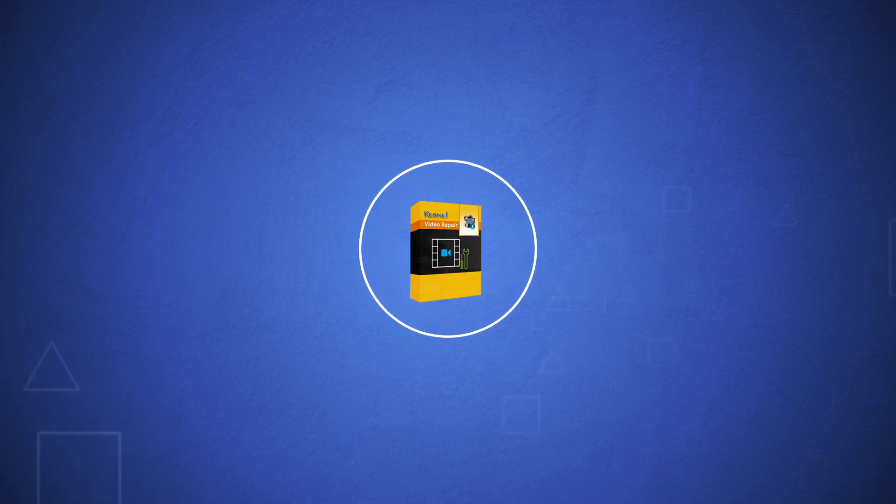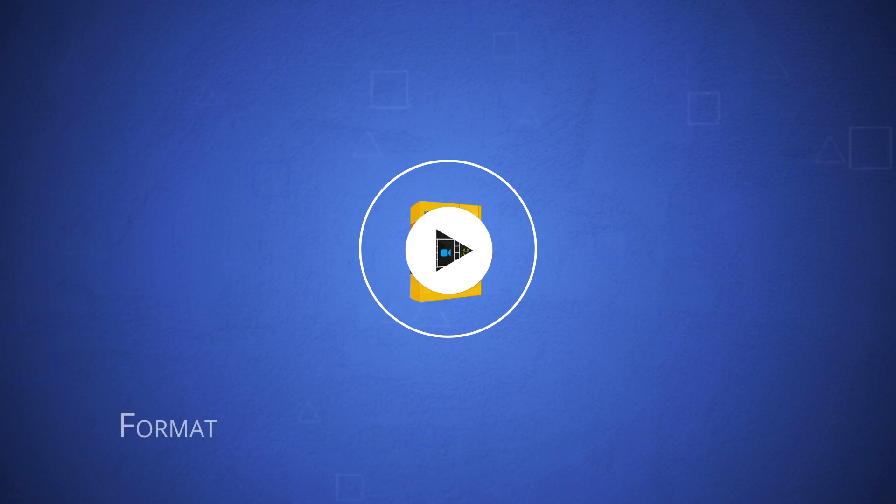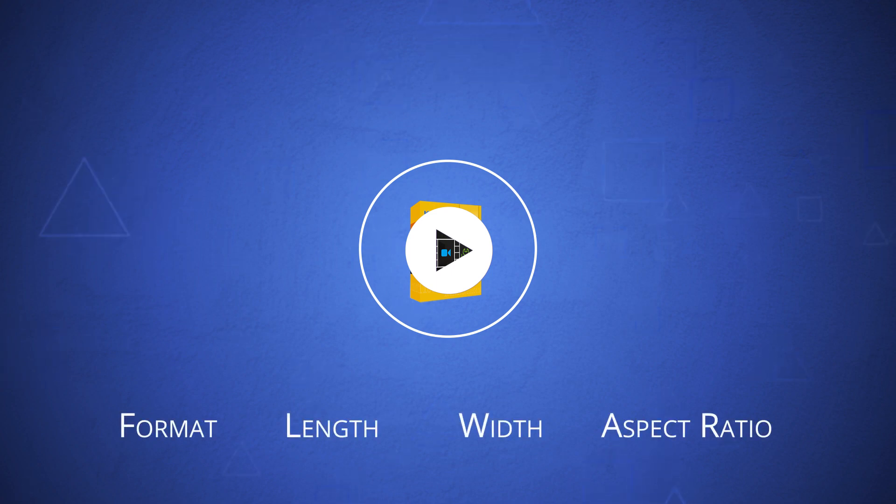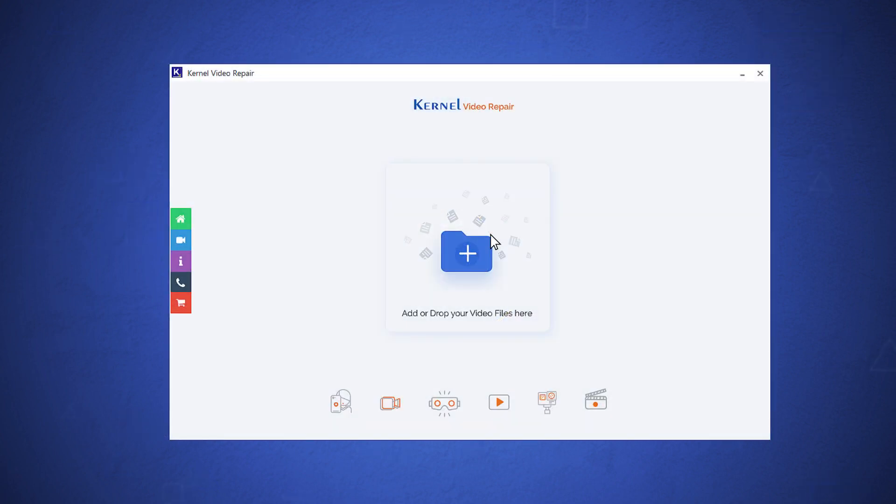This can be done using professional tools like Kernel Video Repair. You should use Kernel Video Repair to repair the video and save it in the same format along with all the details. The software will retain the format, length, width, aspect ratio, and other properties.